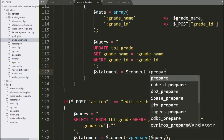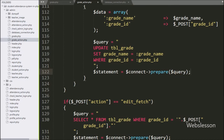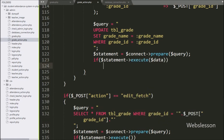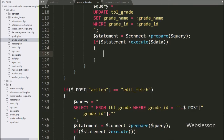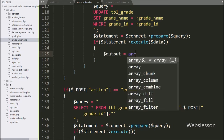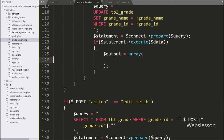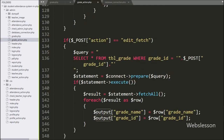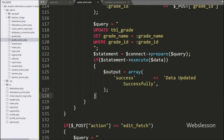We have written dollar query variable — it will make the query for execution. For executing the query, we have written an if statement and under the condition we have written dollar statement variable with the execute method with dollar data variable. If the query successfully runs then it will execute the if block of code. Under this block, we have written dollar output variable equal to array with key 'success' and value set to 'data updated successfully', so here we have stored data under this variable and it will be sent to the AJAX request in JSON format. Now we have checked the output in the browser.